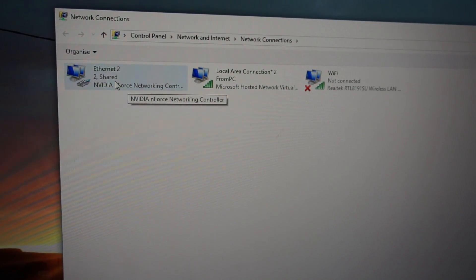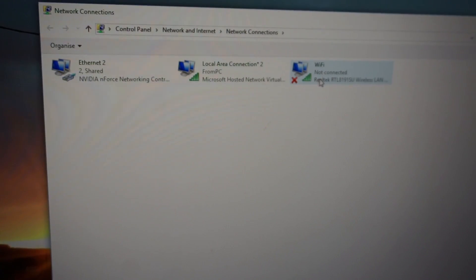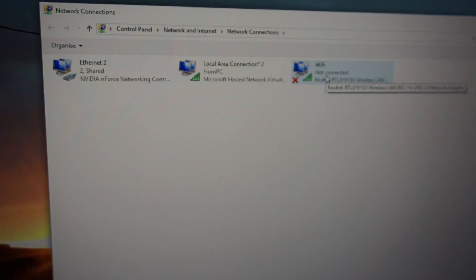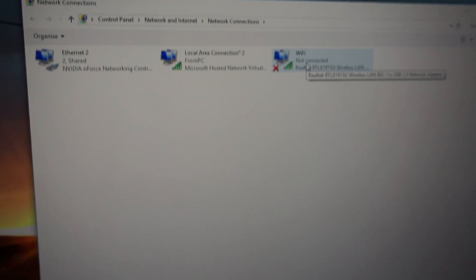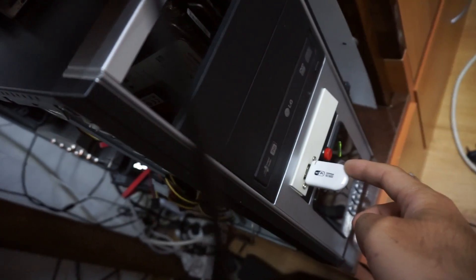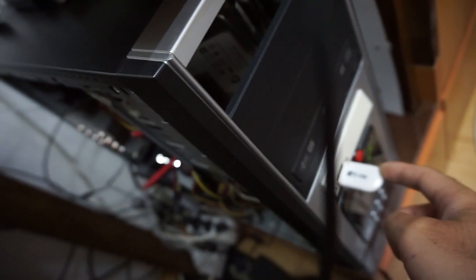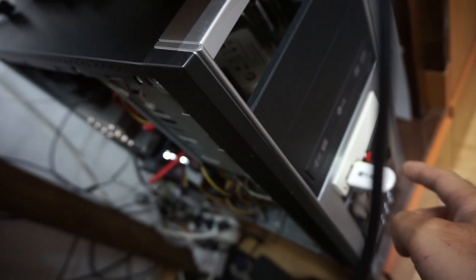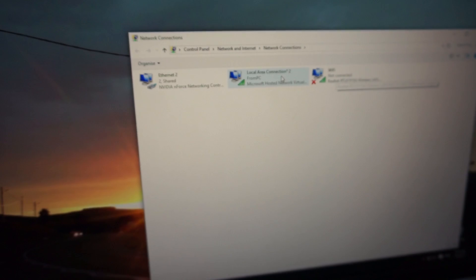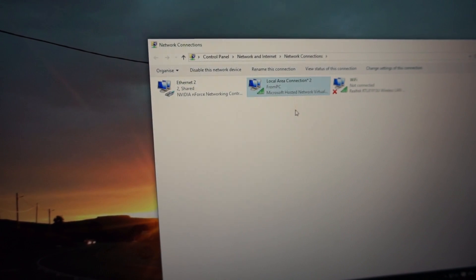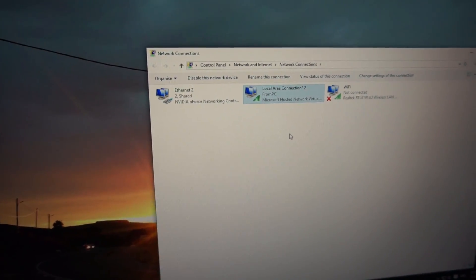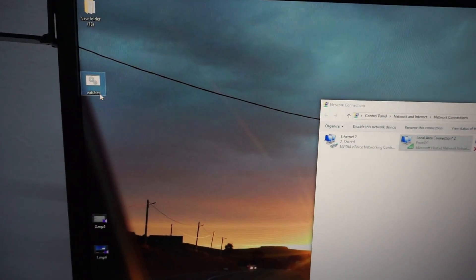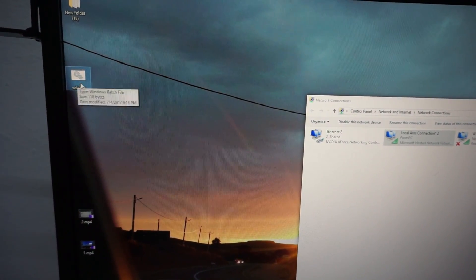The first one is the RJ45 cable, so that's the source of the internet in this computer. The third one is the one which appeared right away when I inserted this adapter into the PC. And the second one is the connection created by this batch file.